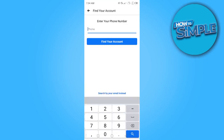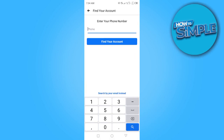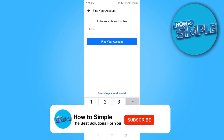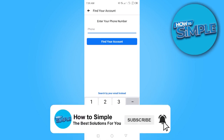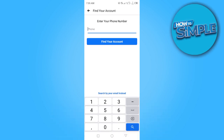Then head back to Facebook, enter your number again, and try sending the message. This time you should get the code on your phone. This should fix the problem for you — thanks for watching and I'll see you in the next video.